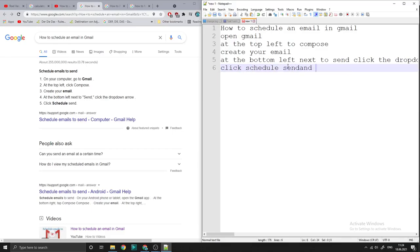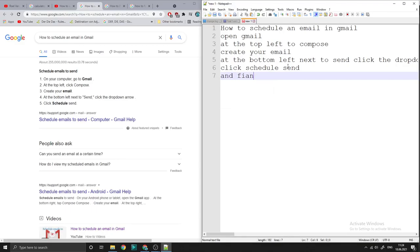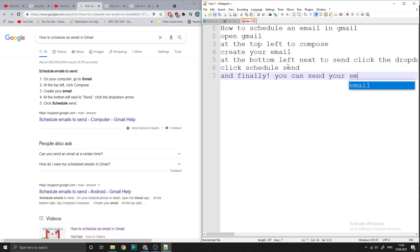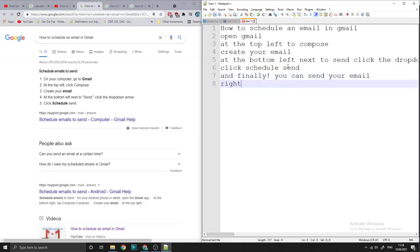And finally, you can send your email right now.